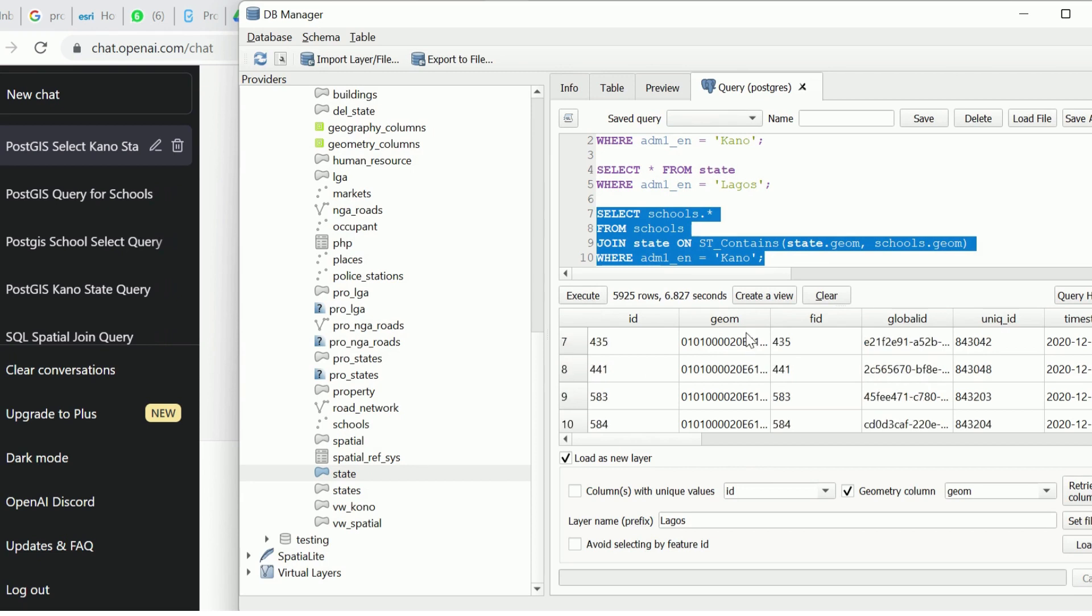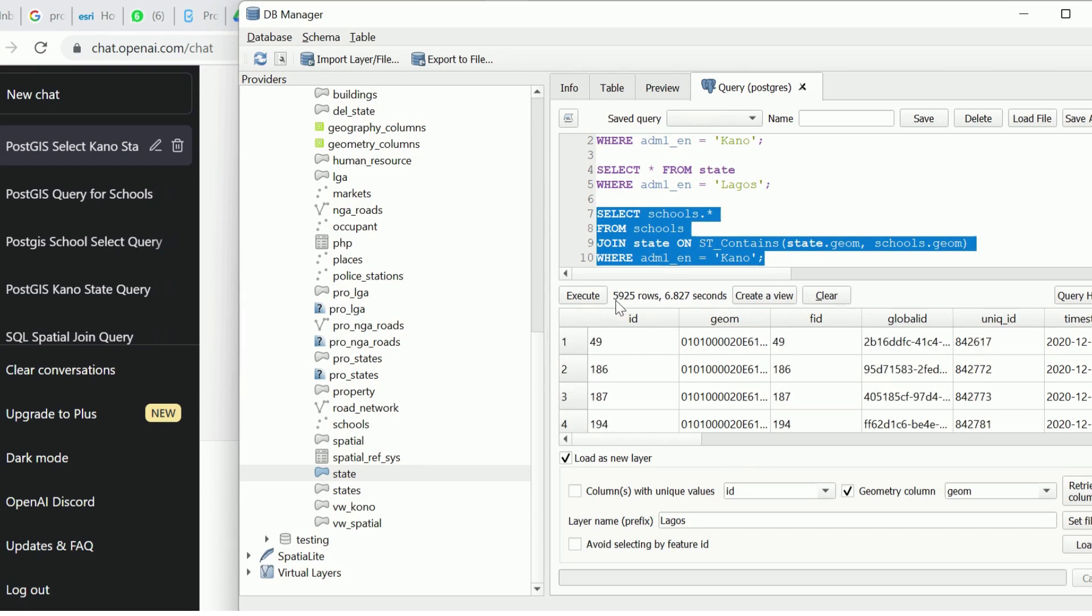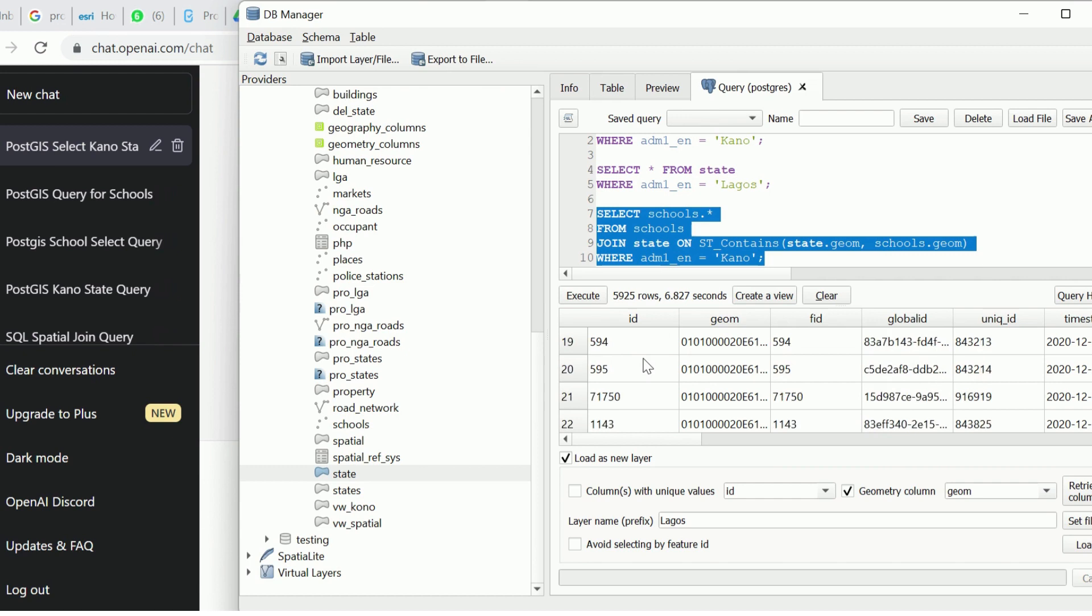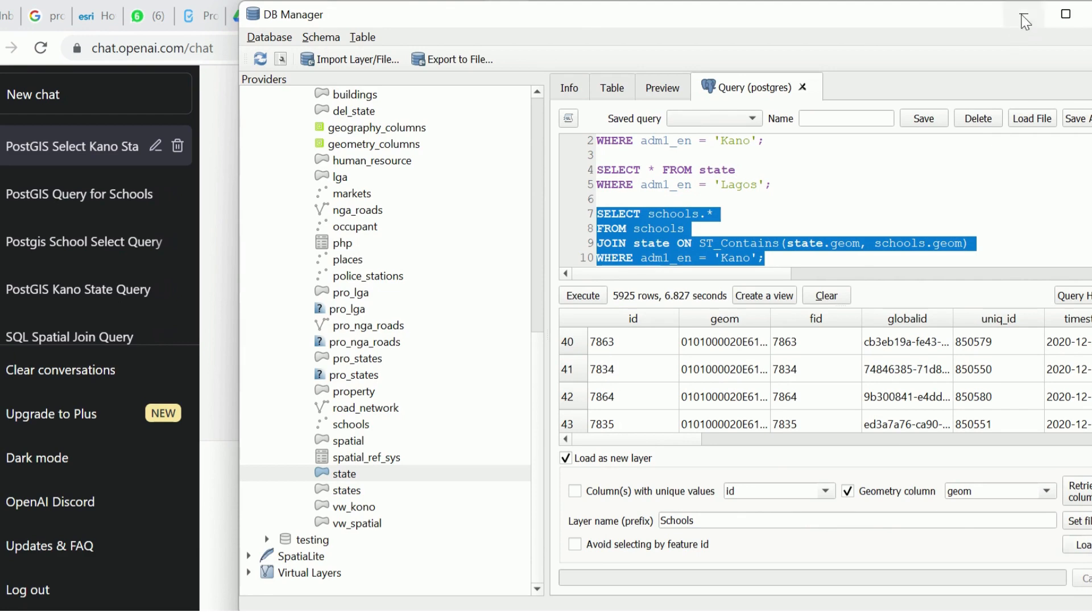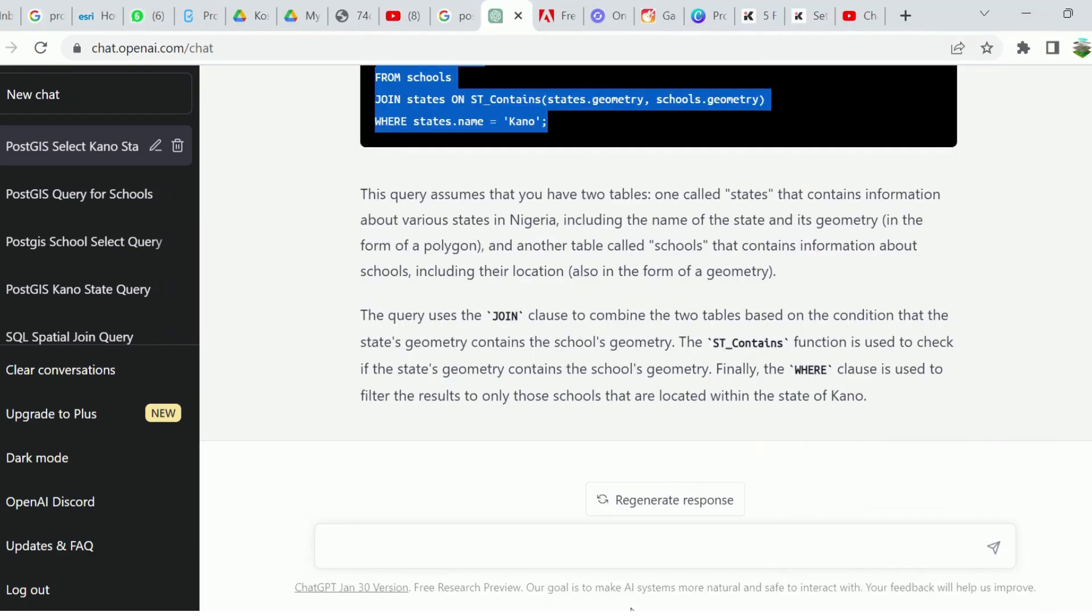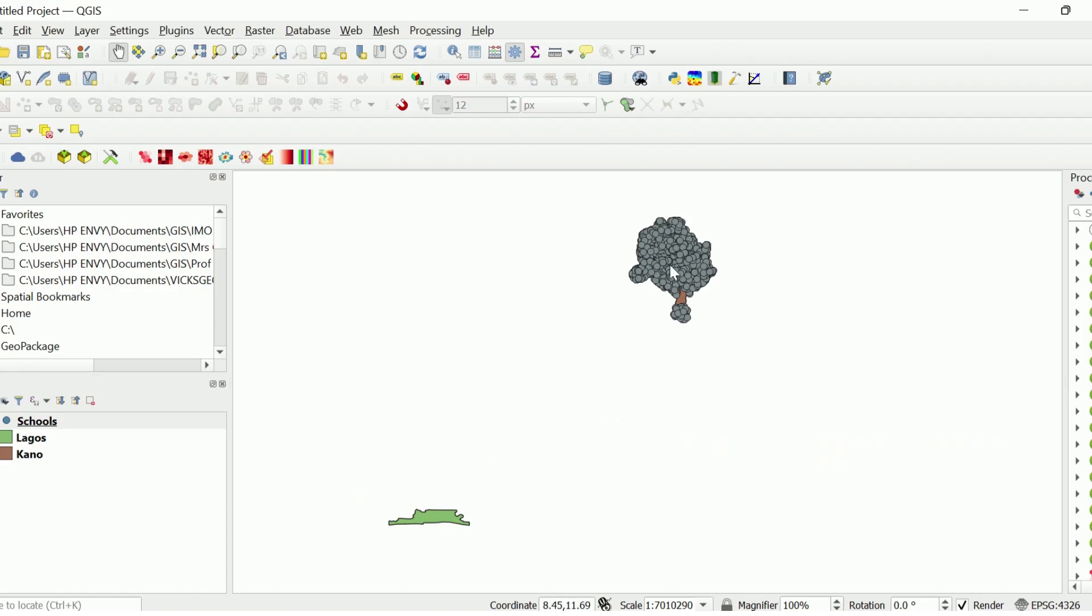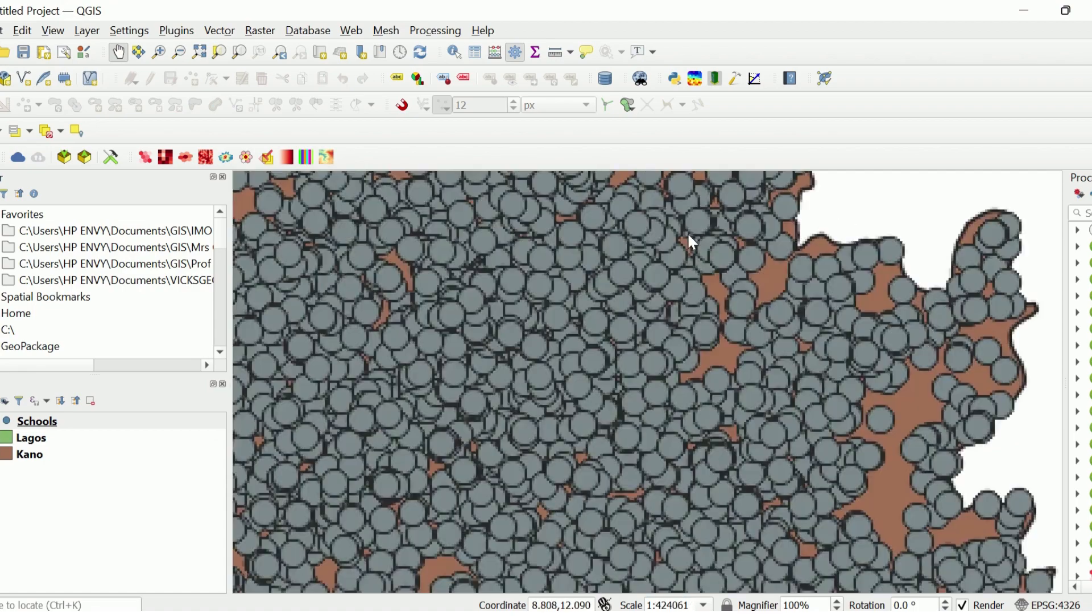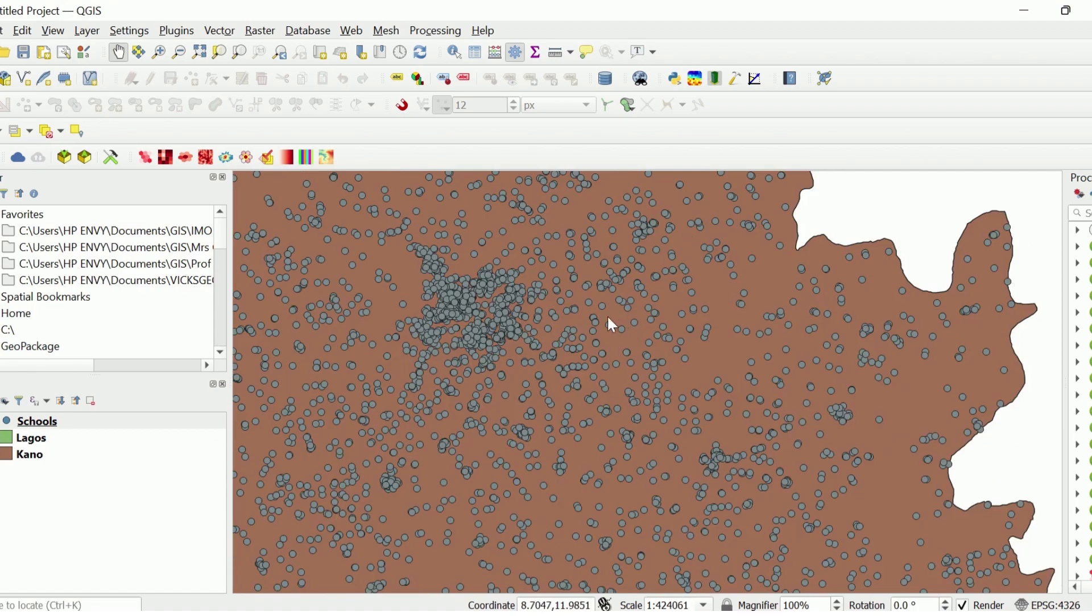Yes, so it has returned. We have 5,905 rows returned in seconds. Let's load it and see what it gives us. I'm going to type schools and check here for the key.